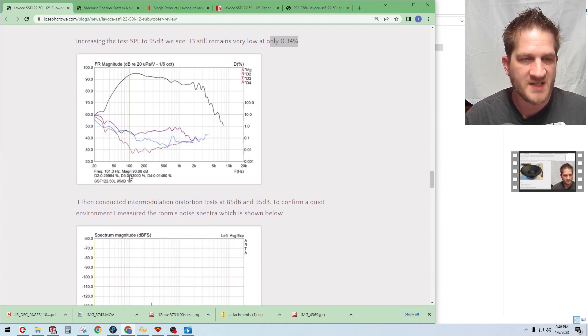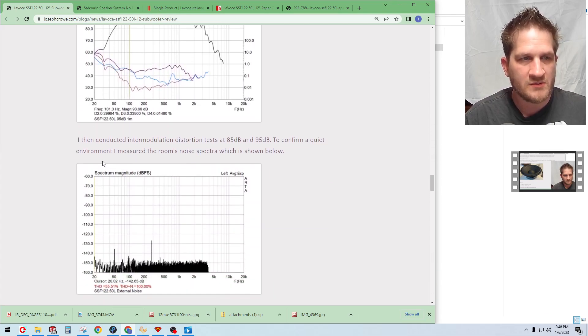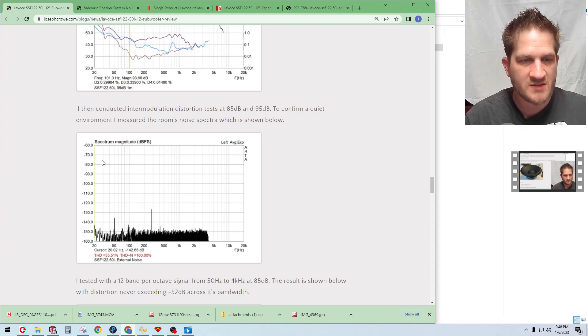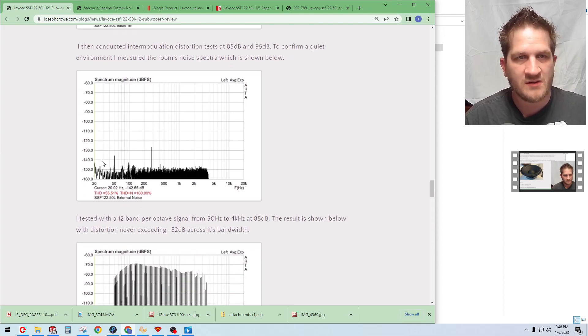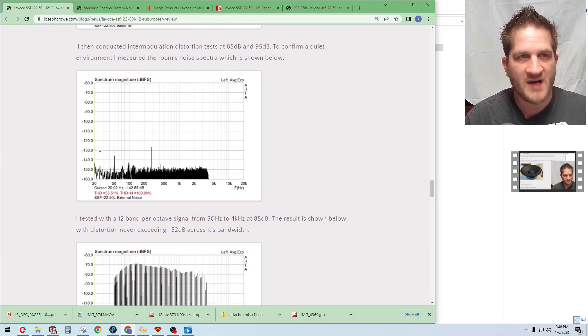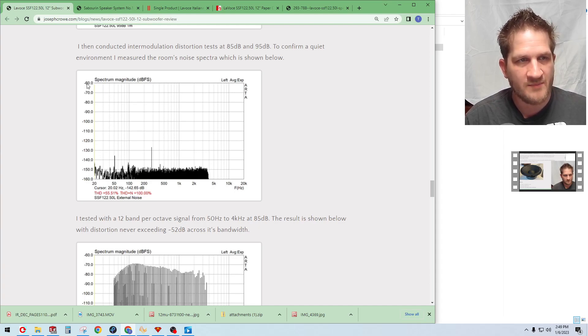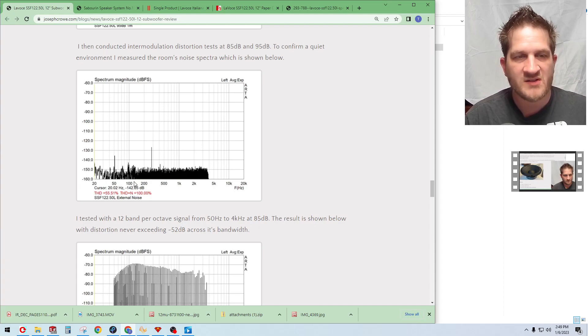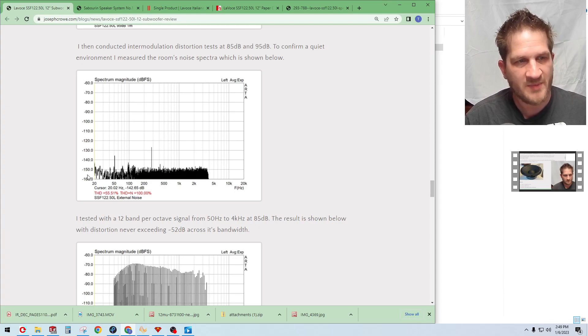I decided to do intermodulation distortion. Just to take a look at my environmental noise with my test setup, you can see here that's from minus 60 down to minus 160, and so the overall environmental noise in my test environment is at about minus 150.